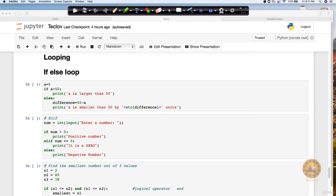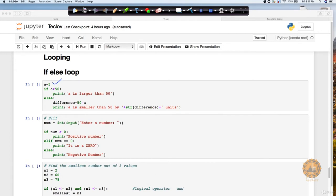So here, just to take this example, if I say a is equal to 5 and now we are checking if the value of a is greater than 50, then do this, else do this. So this is how basically I am performing this.